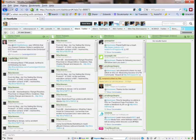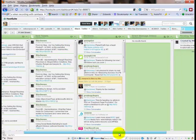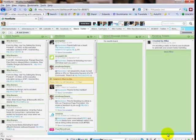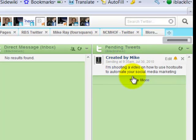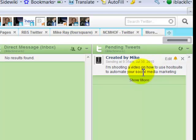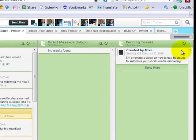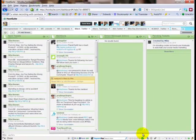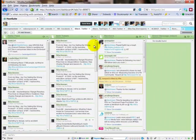I can schedule that same tweet to go out multiple times. As you see in my pending tweets column, it automatically put this here saying it's going to go out at 9:35 tomorrow — a pending tweet about this video. I can edit this, change it however I want. So that's very powerful as a way to automate this.